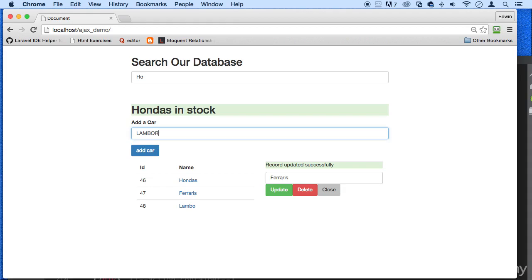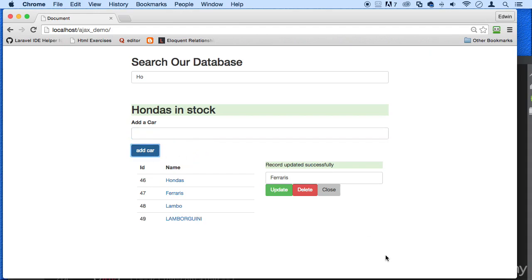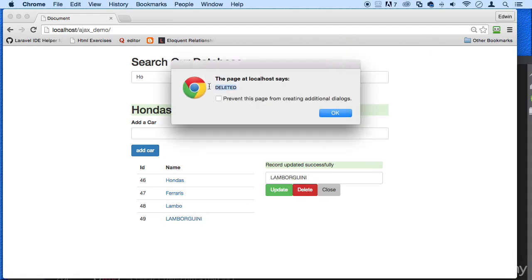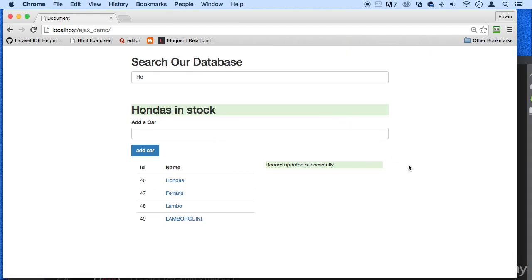We can add it Lamborghini. I think that's just how you spell it, maybe not. Add it, there we go. You can select it from here and delete it. There we go.